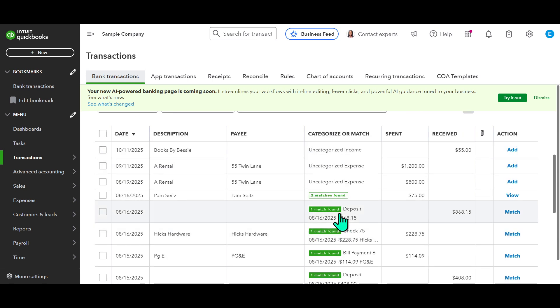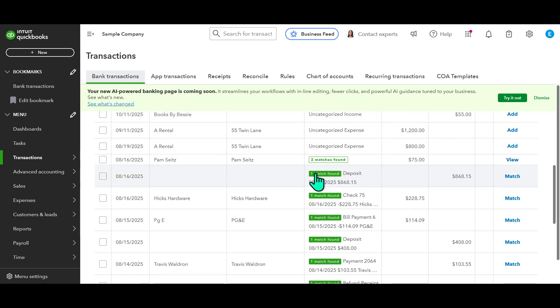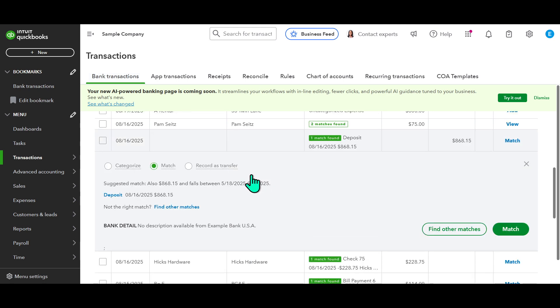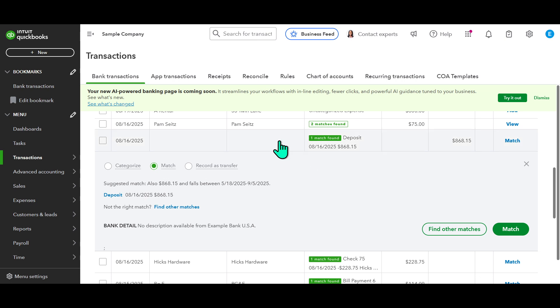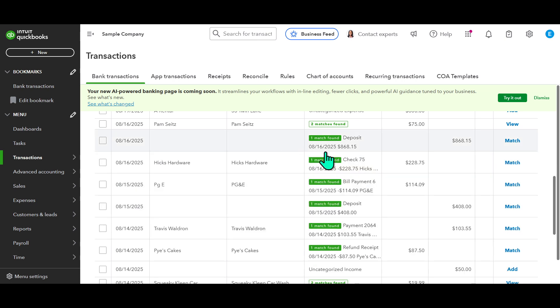As you can see, your connected bank feed is ready for you to review, categorize, and match transactions. This setup assists in maintaining an accurate record of your financial activities, making it simpler to track and report your business operations.